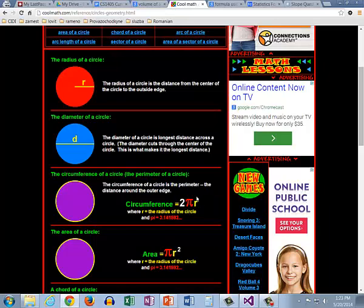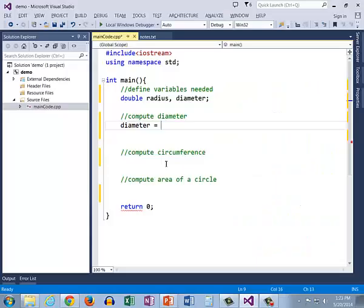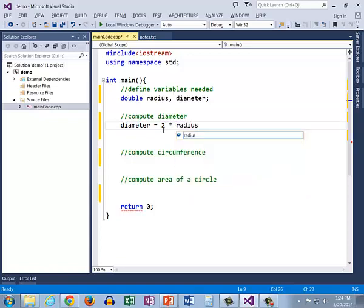In code that's not the case. So when I want to do two r I have to do two and I must put that multiplication operator so two times radius would look like that.